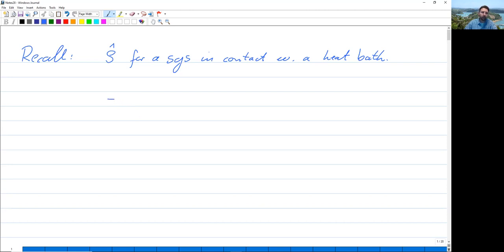So no need for the quantum mechanics of the heat bath.